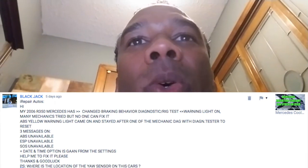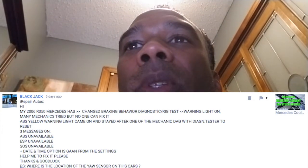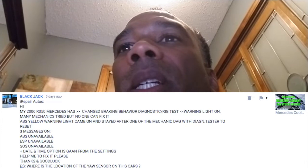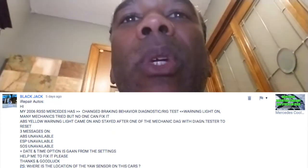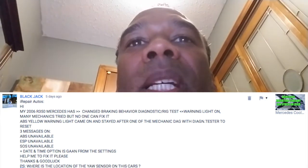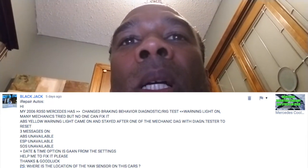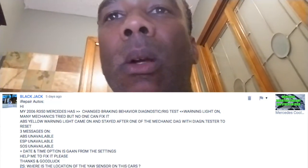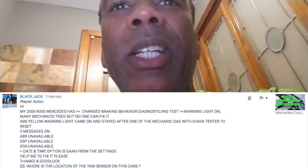The ABS yellow warning light came on and stayed on after one of the mechanics diagnosed with the diagnostic tester to reset. Three messages on: ABS unavailable, ESP unavailable, SOS unavailable — plus the date and time option is gone from the settings. Help me to fix it please.